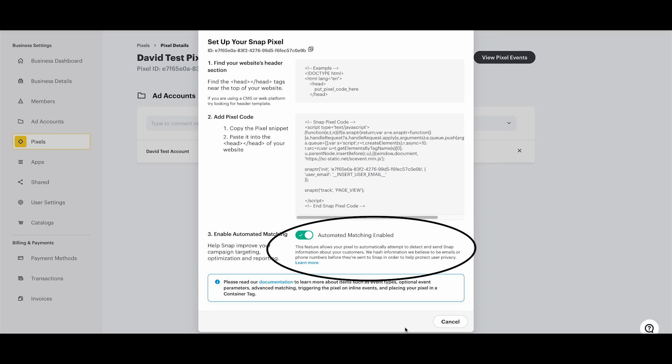Ensure that Enable Automated Matching is turned on. This feature will allow your Snap Pixel to automatically attempt to detect and send Snap information about your customers. Keep in mind that we will hash information that we believe to be emails or phone numbers before they're sent to Snap in order to help protect user privacy.